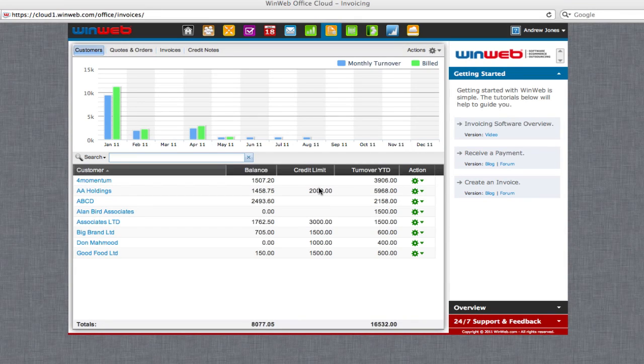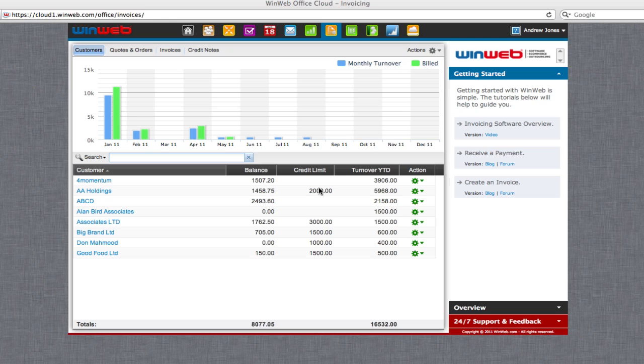Welcome to WinWeb. This video will show you how to add customers to your WinWeb invoicing software.